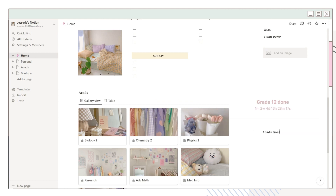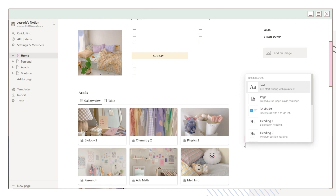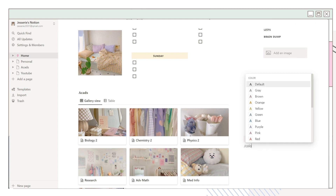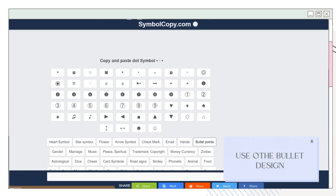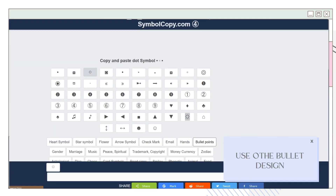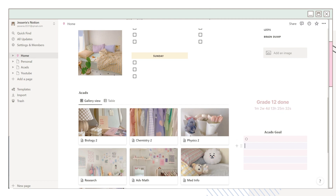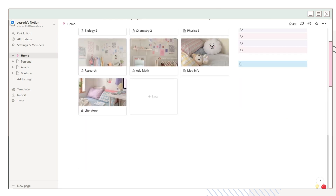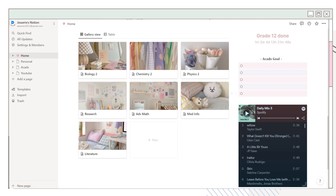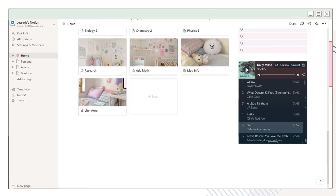I added an academics goal section and set a background color on the line. If you don't like the default bullet style, go to symbolcopy.com and choose the bullet style you want — I used a simple circle bullet design and pasted it into Notion. You can also embed your Spotify playlist and adjust its size.